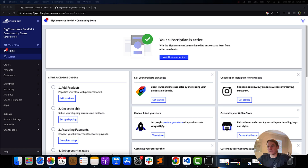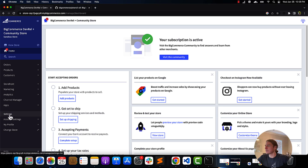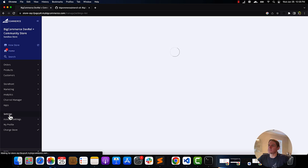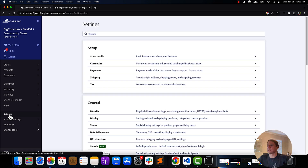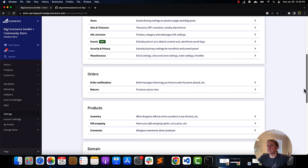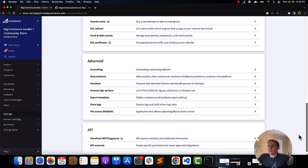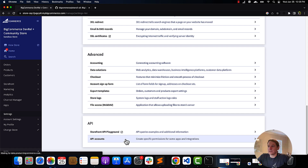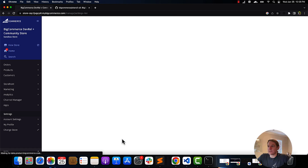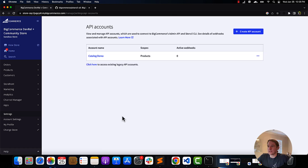The first thing we're going to need to do is create an API account for Stencil to obtain store API credentials. Stencil CLI uses various BigCommerce APIs to inject store-specific data, like carousel images and products, into the live theme preview it serves up.